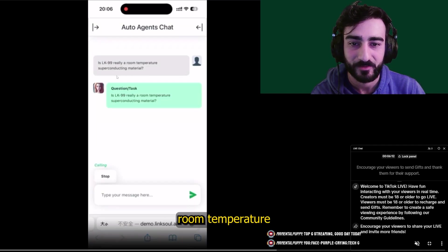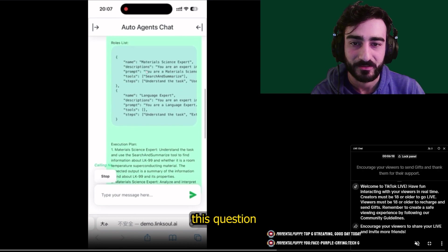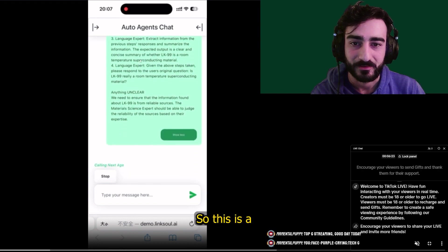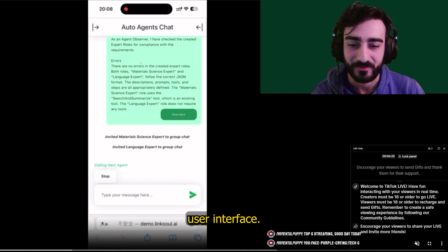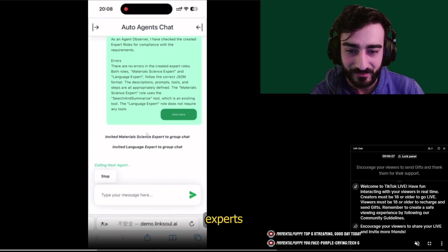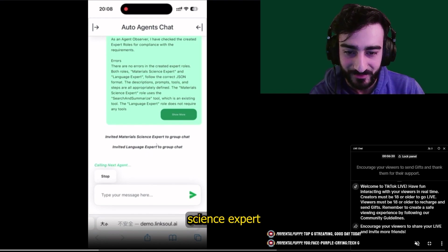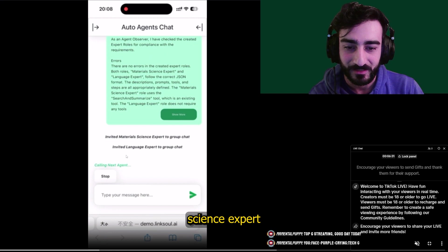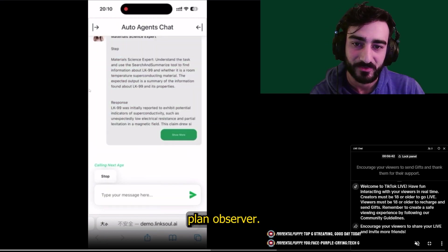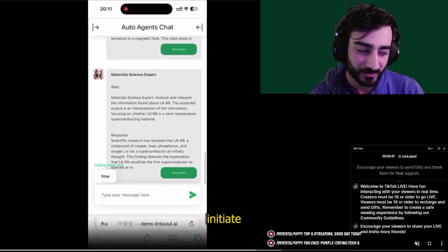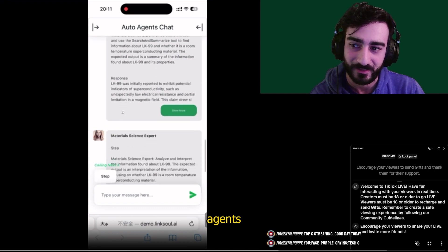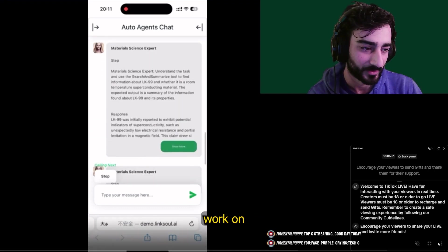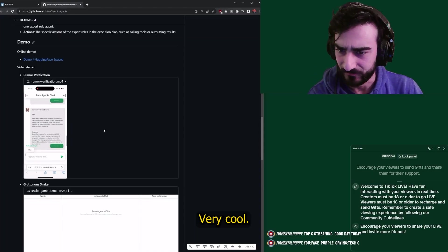Type your message. This is about room temperature semiconductor material. To answer this question, they went pretty fast. So this is a really cool user interface. They invite different experts to the group, different agents. So they've made a material science expert and a language expert, plan observer. They initiate like a group chat of these AI agents and get them to work on a problem you set. Very cool.